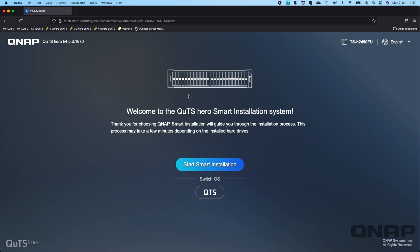The first screen we're going to be met with is an option to switch between QTS, which is the operating system not currently installed. We can see at the top that it says QUTS Hero is installed, so you get to choose if you want to stay with QUTS Hero or switch to QTS.